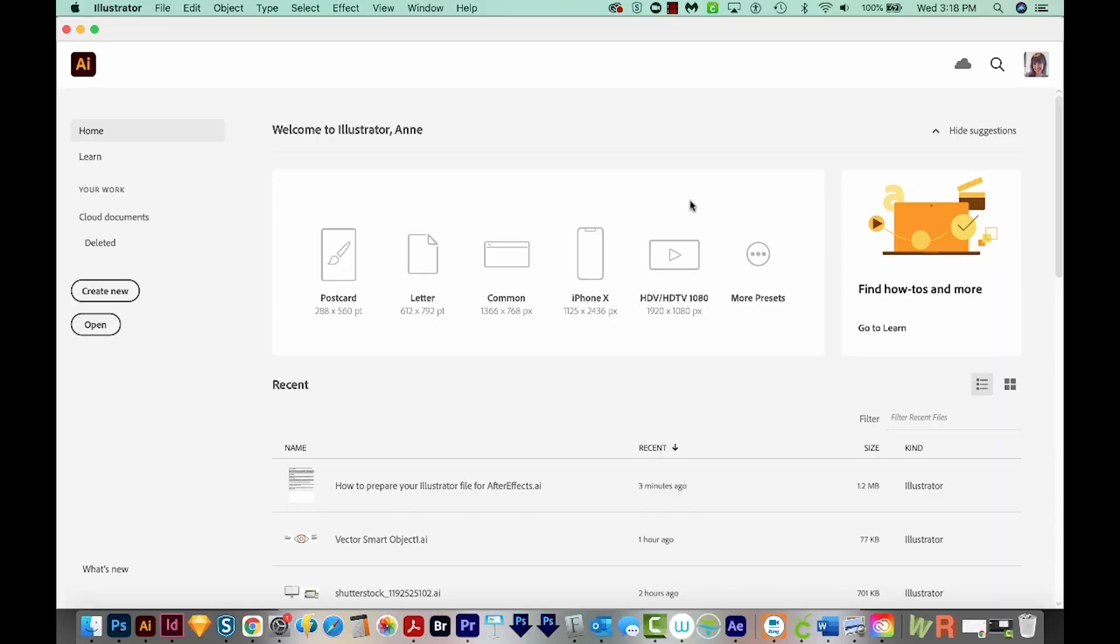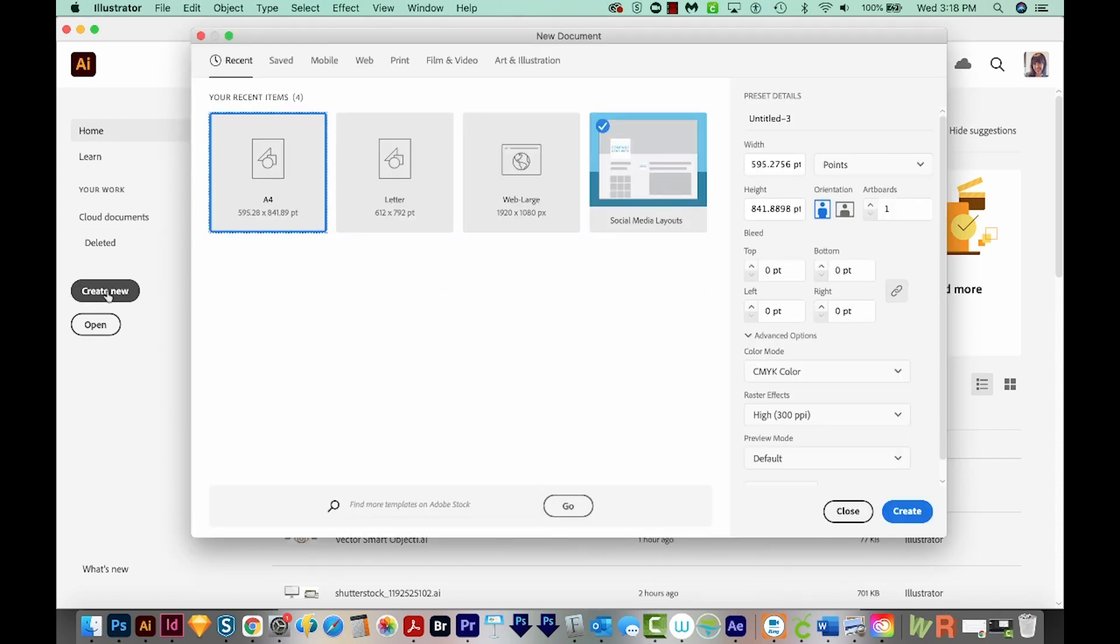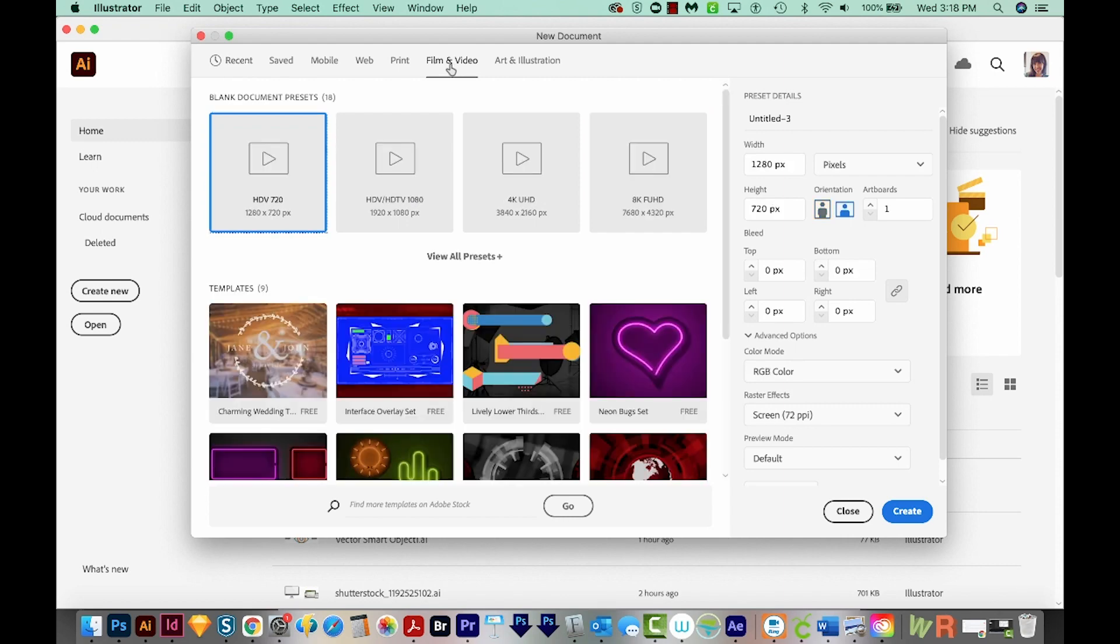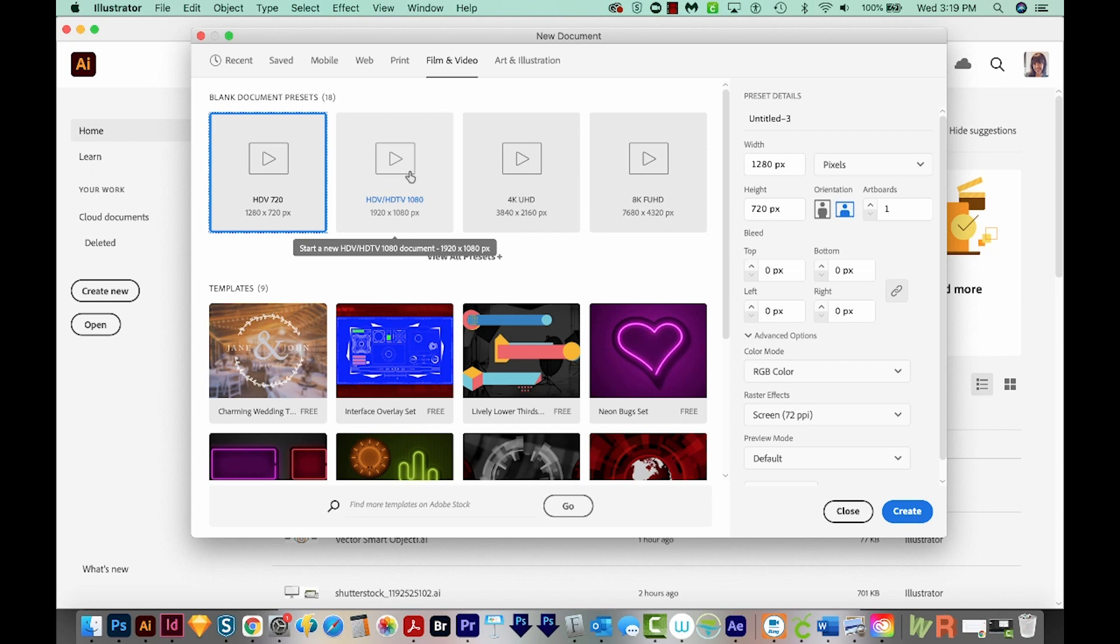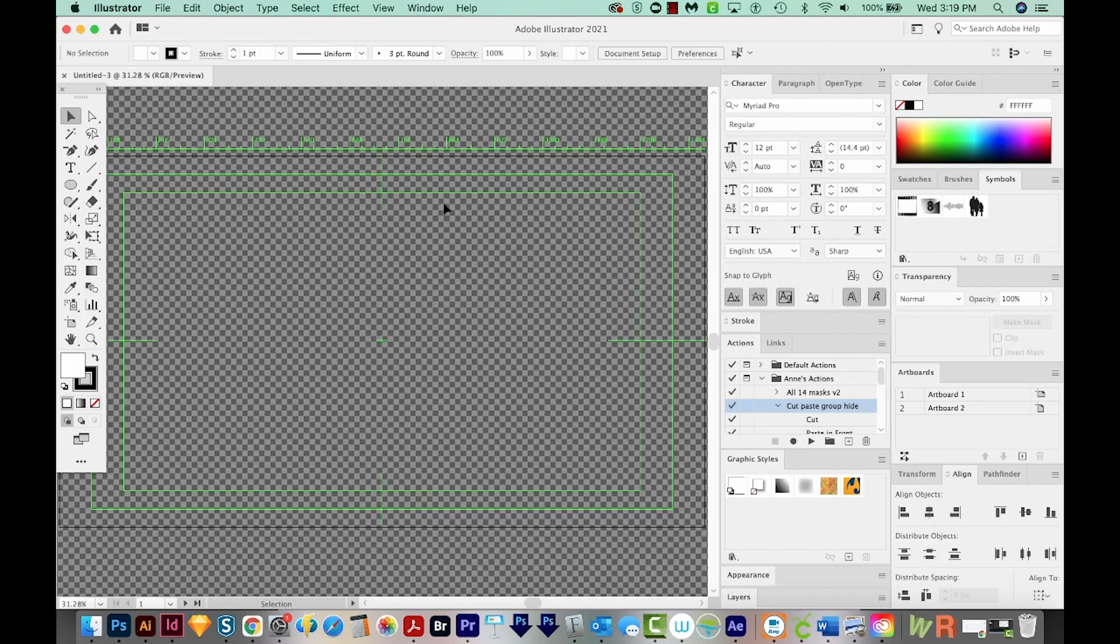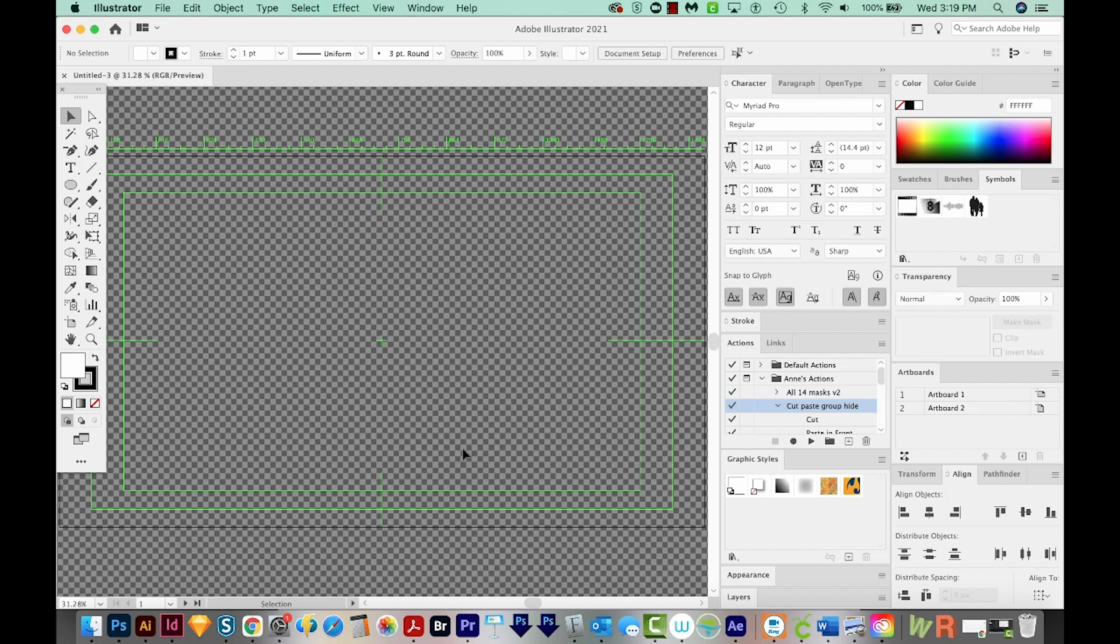I'm here in Illustrator, and usually the way I do this is I'll set up a canvas the same size as my After Effects document. So we'll come over here to Create New. I'm going to choose Film and Video, and then I usually choose 1920 x 1080 because that's the size I work in. So we'll click that one and then we'll Create. If you're not crazy about all these guides on here, you can just set up a normal document that's 1920 x 1080, and that'll work just as well.